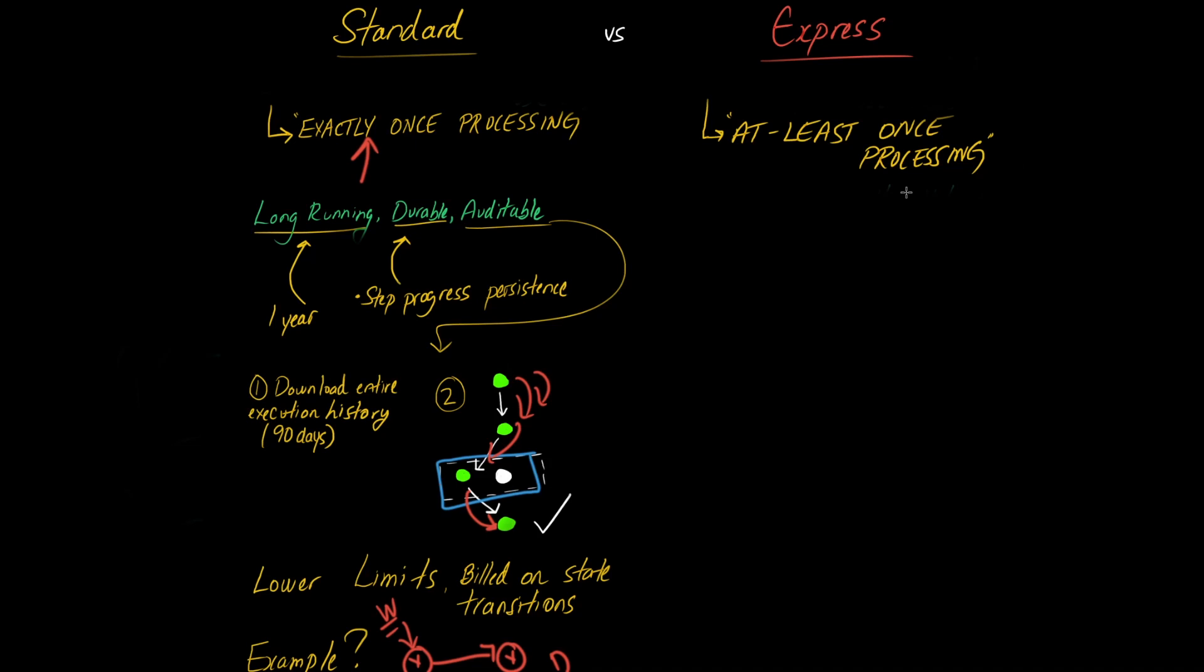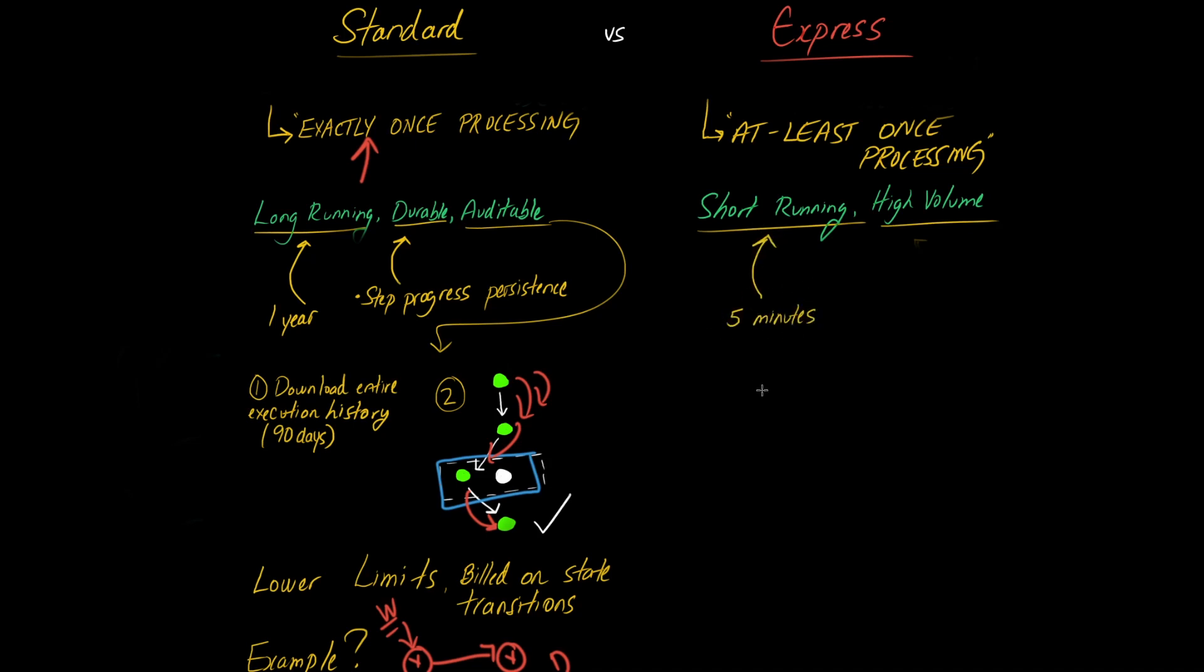And another useful point here is that Express step functions are designed for short running and high volume applications. So the limits are much, much higher at a sacrifice of the duration of the step functions. Now, in particular, you only have a maximum runtime of five minutes. Anyone will tell you this is a very low number for any kind of workflow.